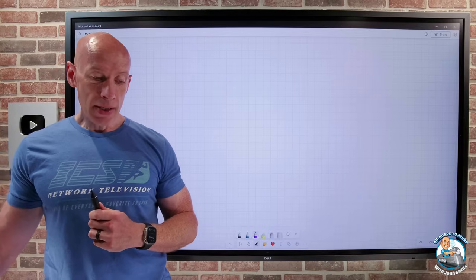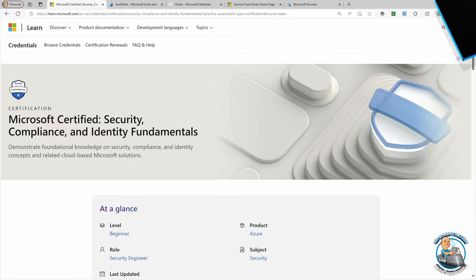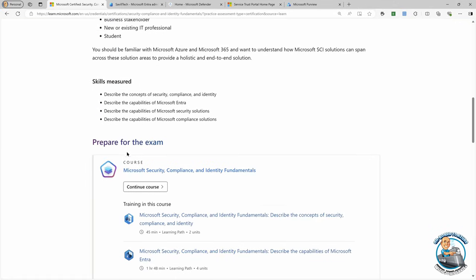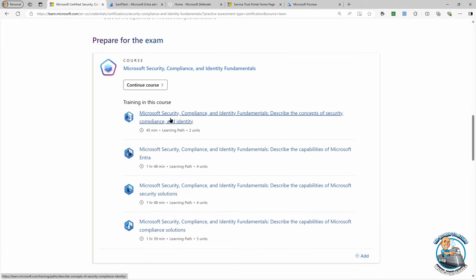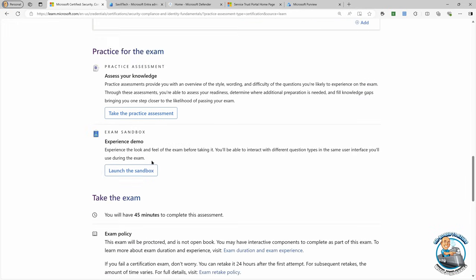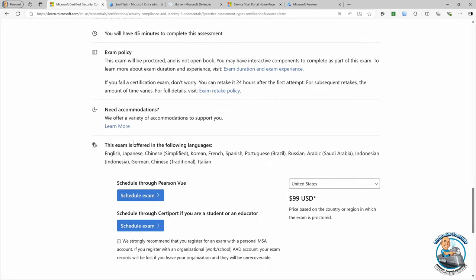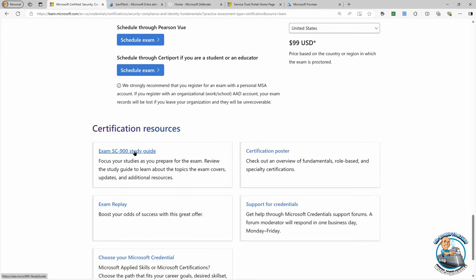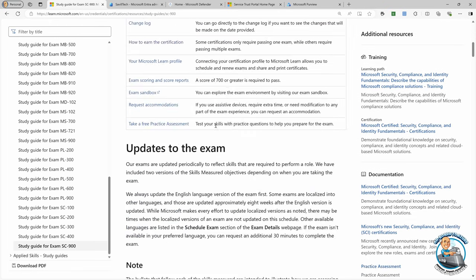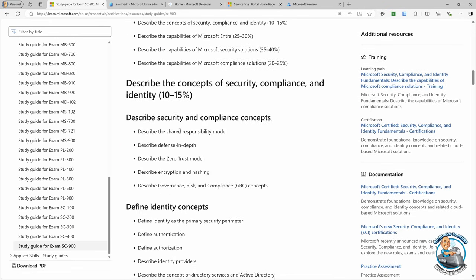In terms of preparing for the exam, the best resource is to go to the SC900 Fundamentals webpage. Scroll down and it talks about preparing for the exam — there is a free online course. I really would recommend you go through the entire course. There are practice assessments, you can experience the sandbox which is the actual exam environment, and there's a great study guide that walks through the specifics of what has been updated and the core skills you need.